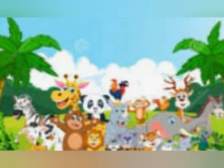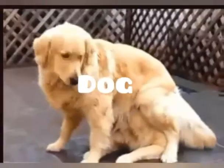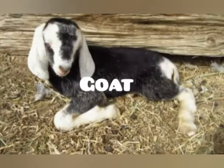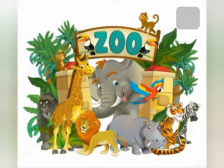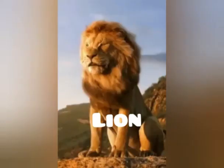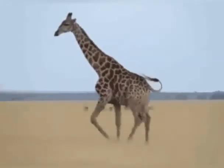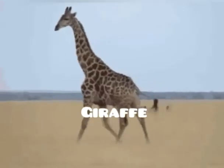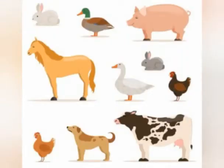Dear children, have you seen animals around you? Yes, you will. What animals have you seen? Yes — cat, dog, cow, goat, etc. Have you gone to the zoo? Some may have gone and some may not. What are the animals you have seen there? Tiger, lion, elephant, giraffe, etc. Okay children, let's get into the lesson and learn more about animals and their homes and their young ones.